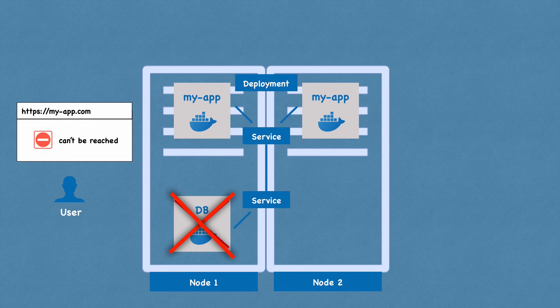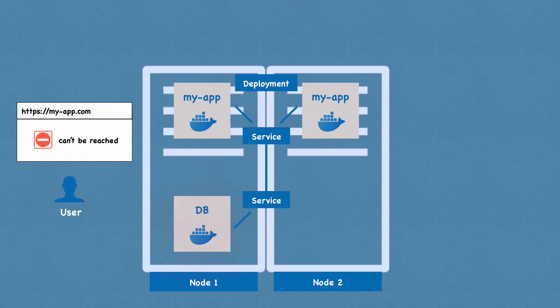So now if one of the replicas of your application pod would die, the service will forward the requests to another one. So your application would still be accessible for the user. So now you're probably wondering, what about the database pod? Because if the database pod died, your application also wouldn't be accessible. So we need a database replica as well. However, we can't replicate database using a deployment.